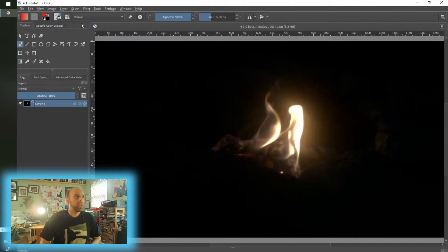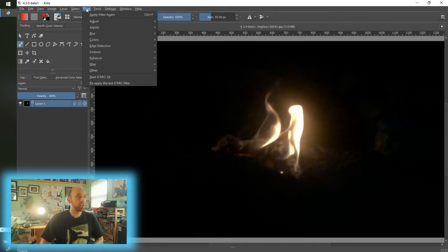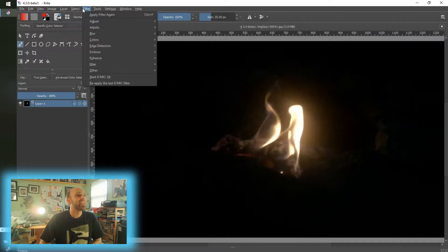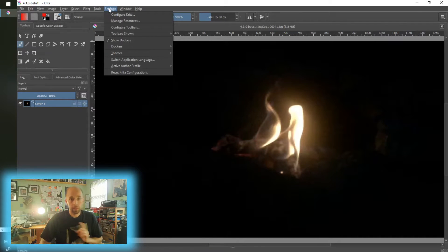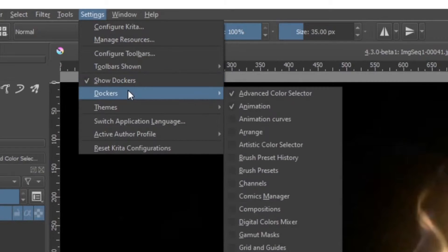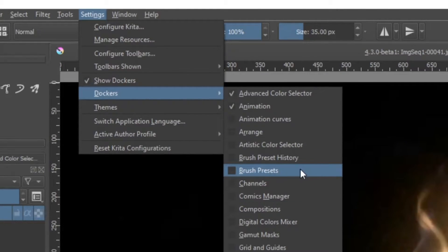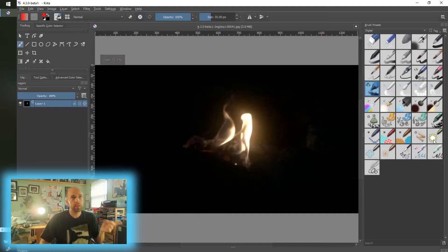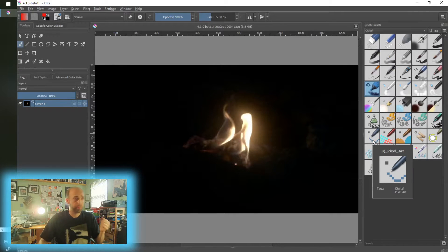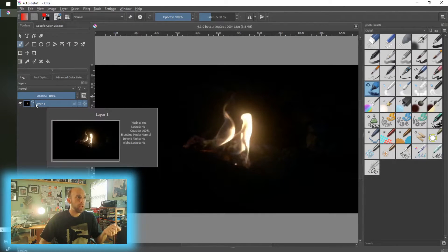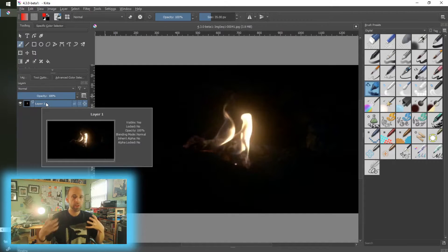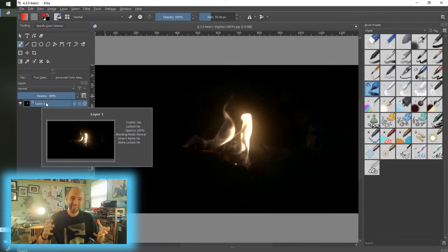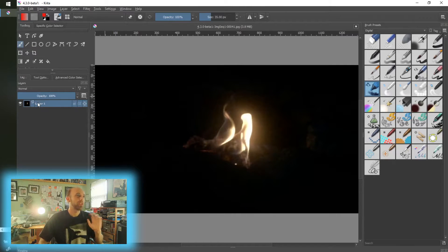Now the next thing I need to do, because you saw it kind of disappear if you were paying really close attention, is that my brushes disappeared. So to bring that back, go to Settings, Dockers, and we need the Brush Presets. There we go. Now we have something to work with.